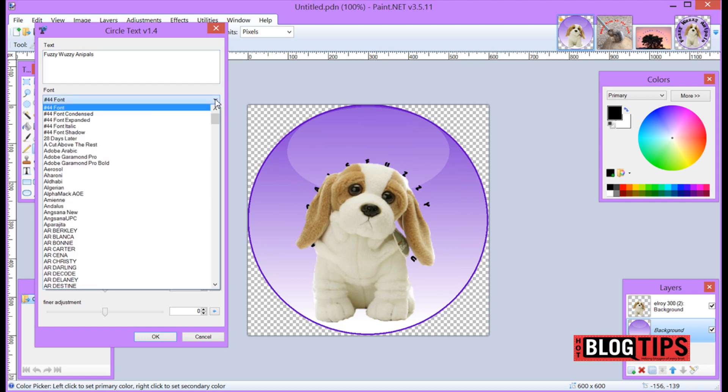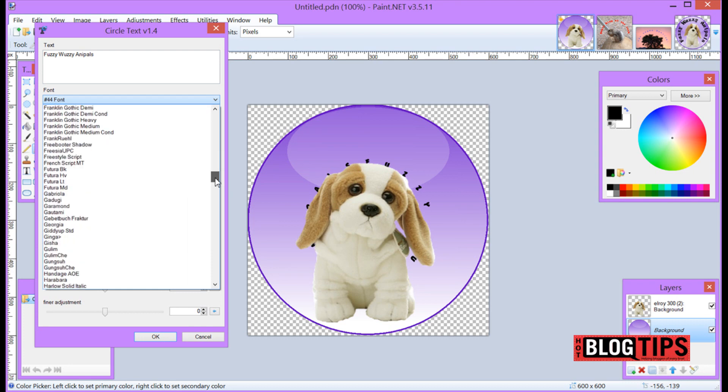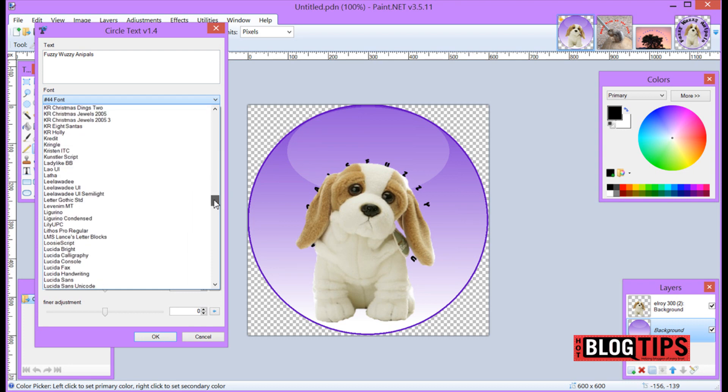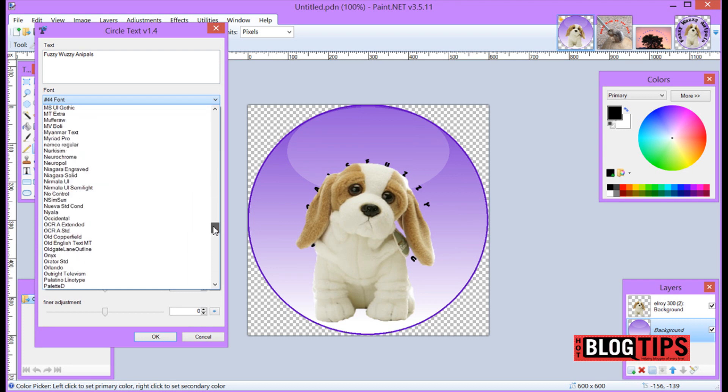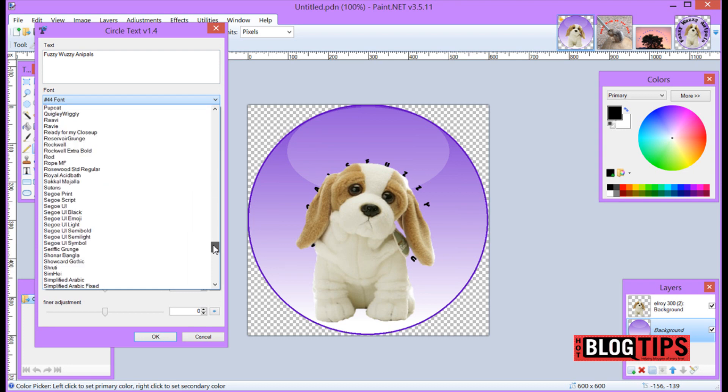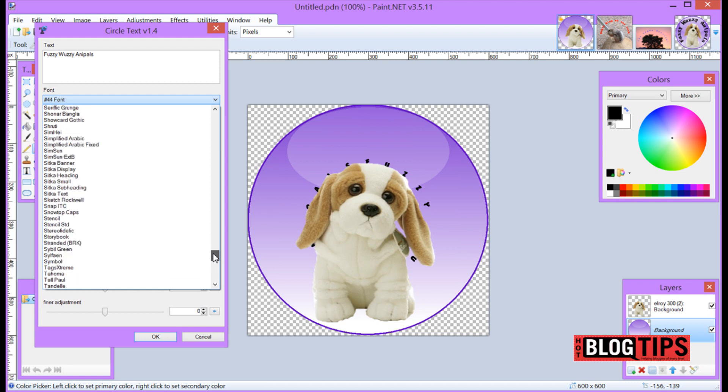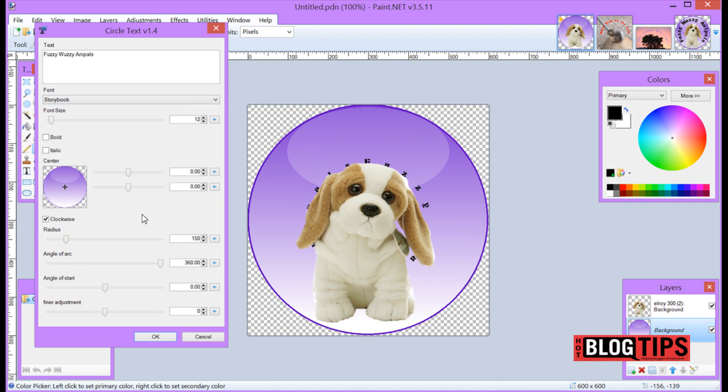I'm going to go over here and pick out a font. I'm going to pick a font that I think will be easier for y'all to see here on the video. So I'll go down and get storybook. Still behind Elroy but we're getting there.